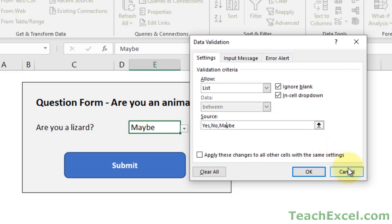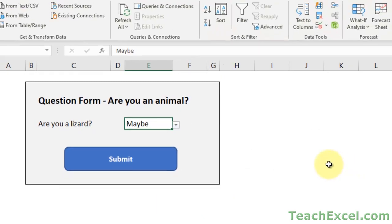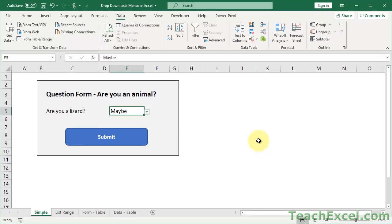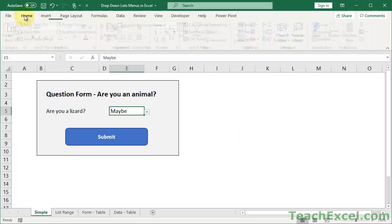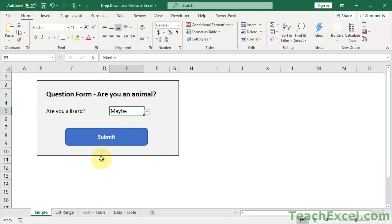Now this is the easy way to do it, but the problem is that when you want to add or remove an item, you have to come back to this window each time. So that's not really good for when you want to make changes in the future. So let's go to the next example.